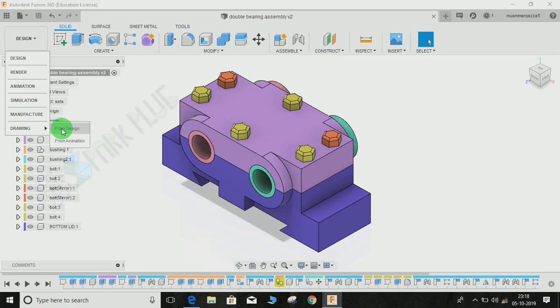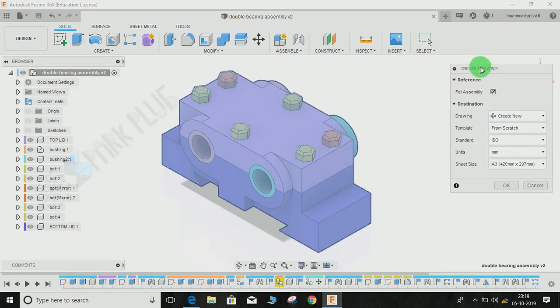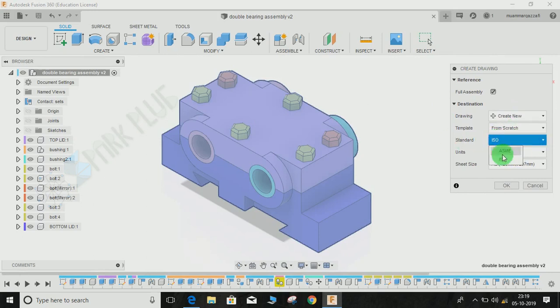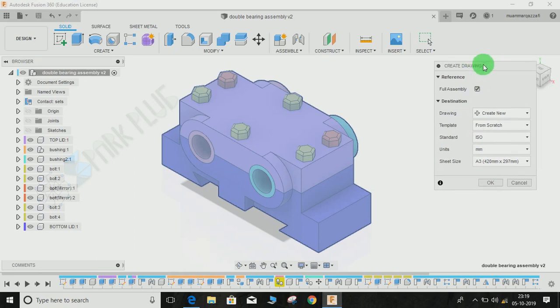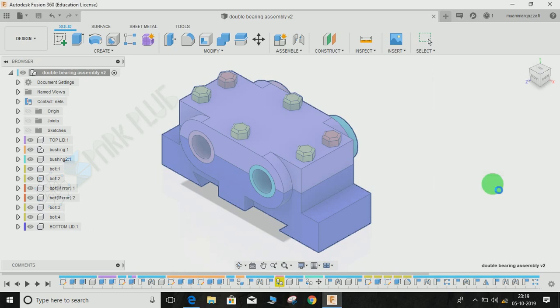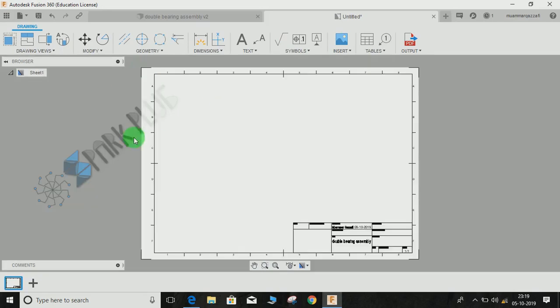Just go to Design, and the basic settings that Fusion asks you about include the template, the standard ISO or ASME, the units, and the sheet size. But it will not ask you anywhere about the angle of projection you want your drawing to be made. Just click on OK. Until now, it hasn't asked anything about the angle of projection, and as you can see, there's no option to select the angle of projection.